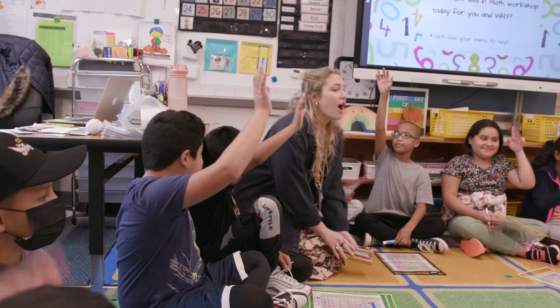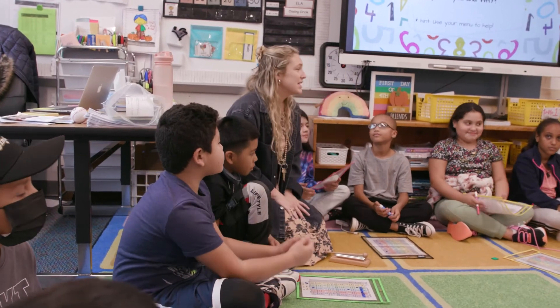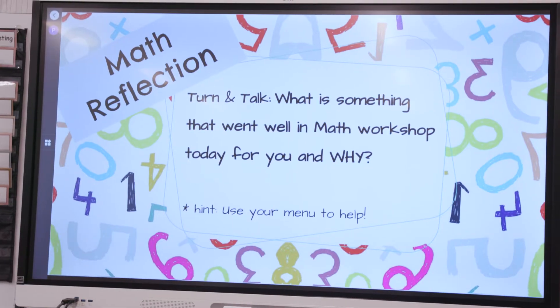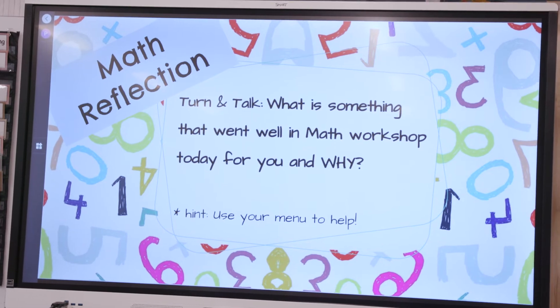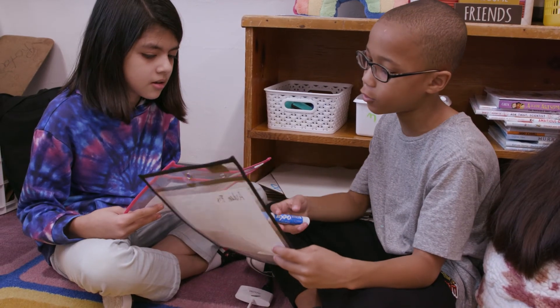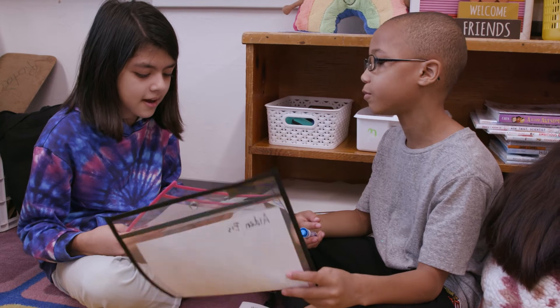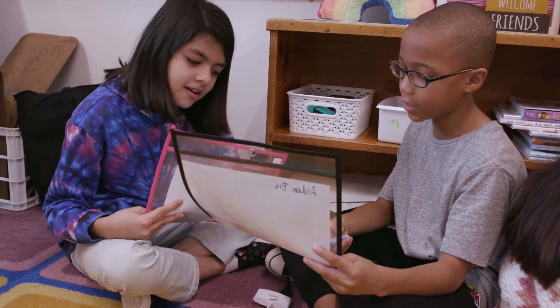In fourth grade today, we saw a structure called interactive modeling used to combine social-emotional learning with math reflection, where the teacher explicitly reviewed what she wanted students to do in terms of their reflection and collaboration. That allows students to be strength-based in what they did well and to use that to set a goal for tomorrow's learning.